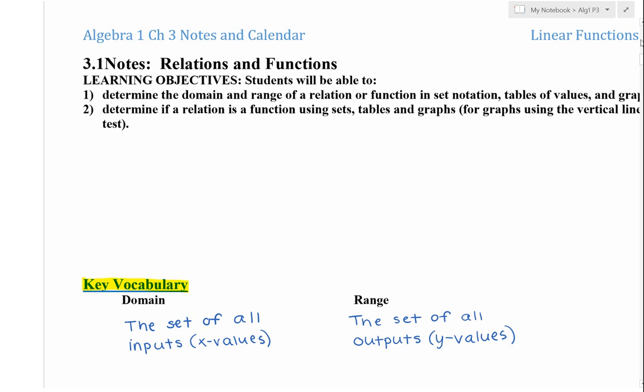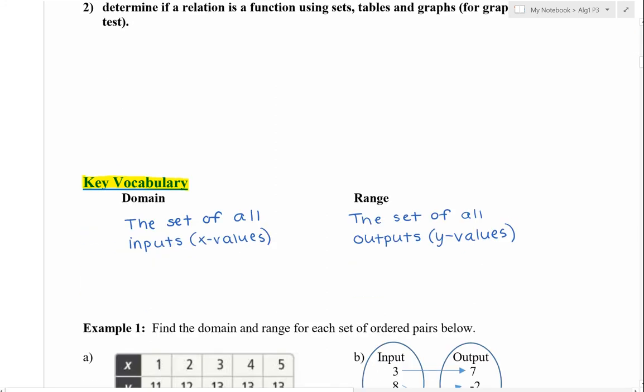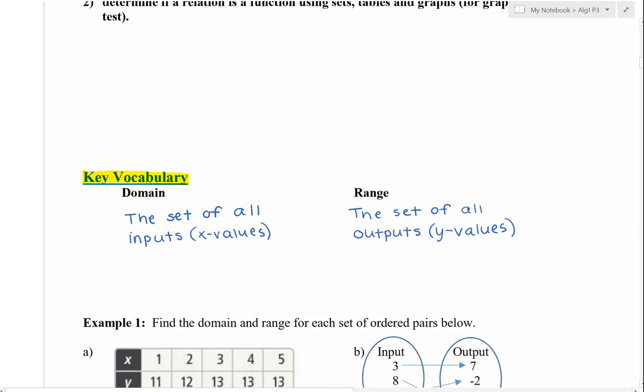Our first two vocabulary words are domain and range. The domain is the set of all inputs, or the x values. And the range is the set of all outputs, or the y values.